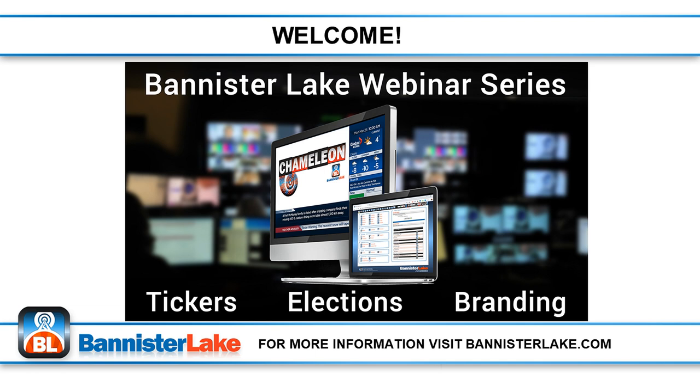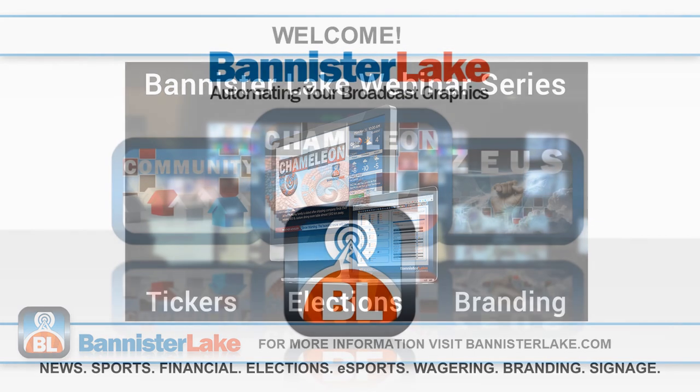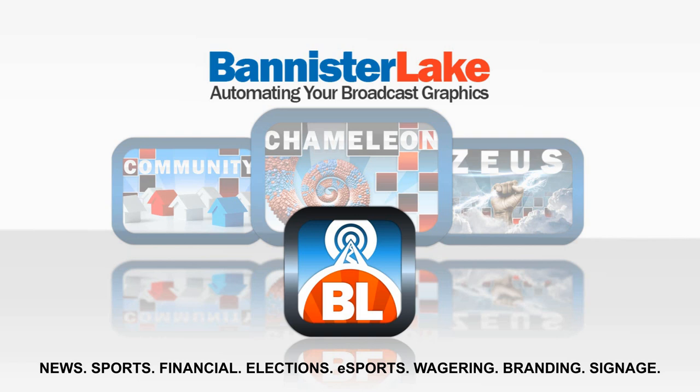So let's begin. Here is our colleague Bannister Lakes Director of Business Development and Project Management, Danny Lubisick. Welcome to the Bannister Lake webinar series, where we'll be focusing on our flagship product, Chameleon.